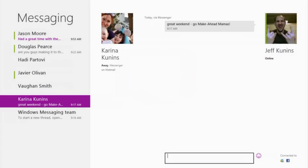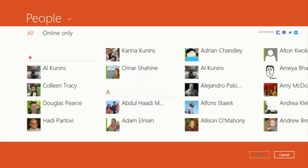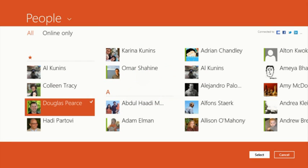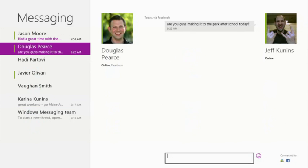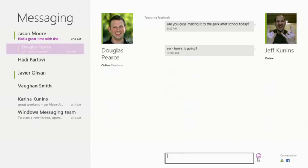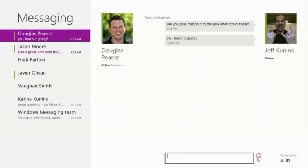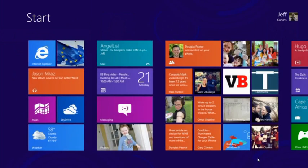Another great Windows 8 feature is the picker contract. Because the People app supports it, any Windows 8 app can easily let me choose a contact to complete a task. For example, here I am in the messaging app and I can easily pick one of my friends and start a chat with them.